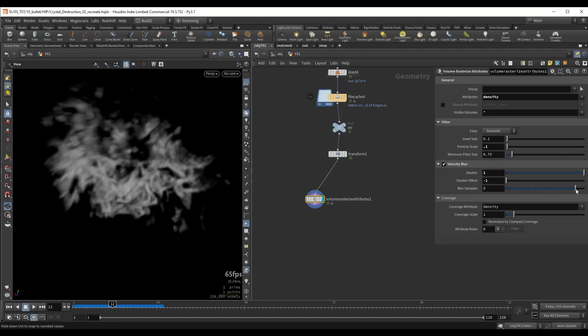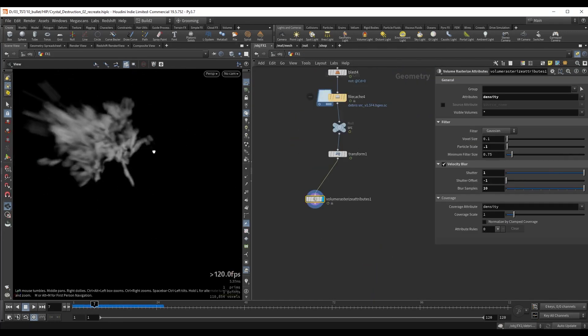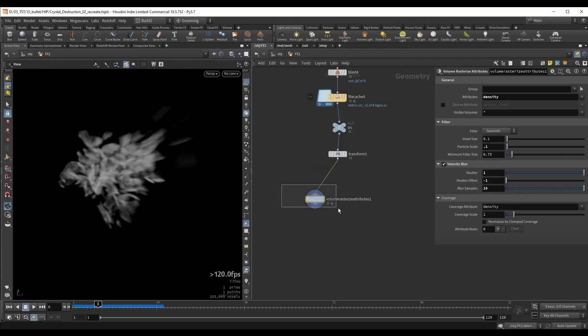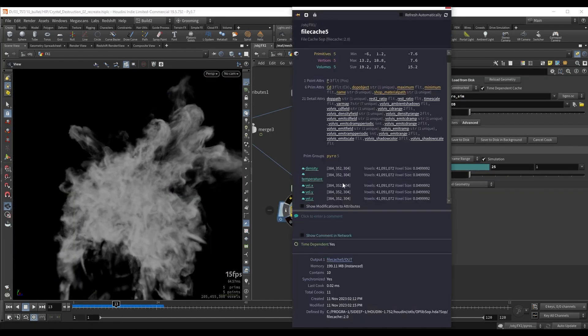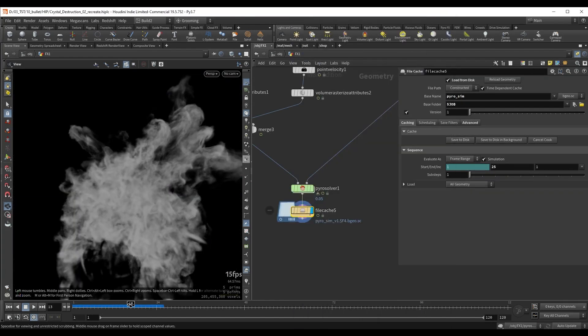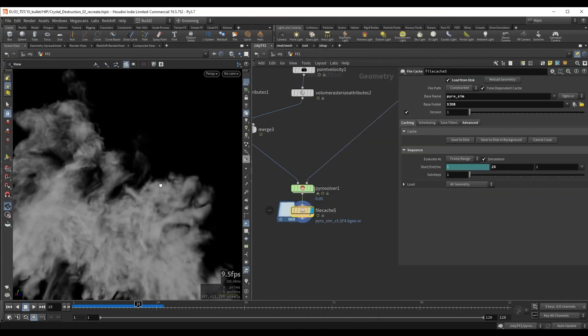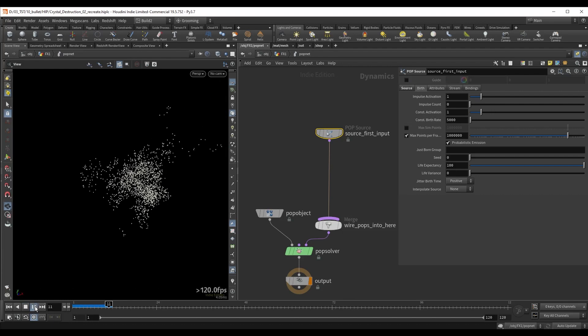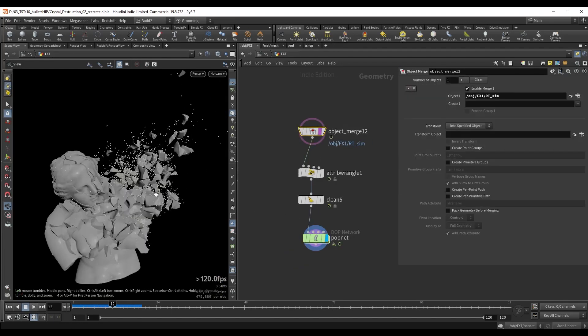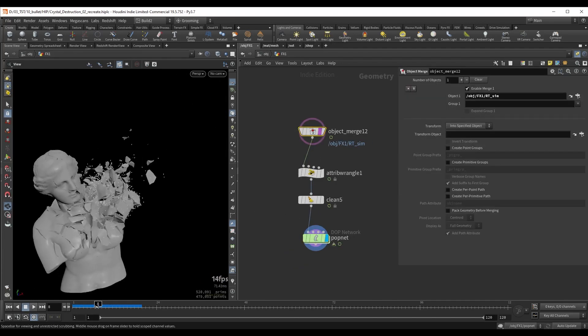Based on the RBD sim we can then create a pyro simulation that's driven by the initial fracture and also interacts with the pieces. Additionally we'll generate smaller debris instances using pops.